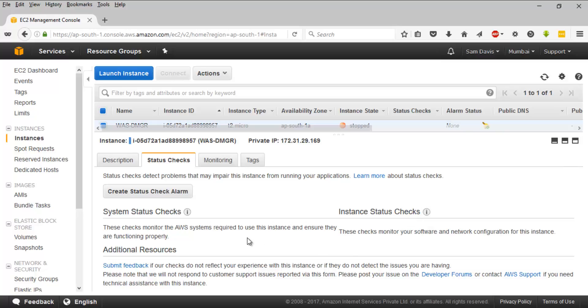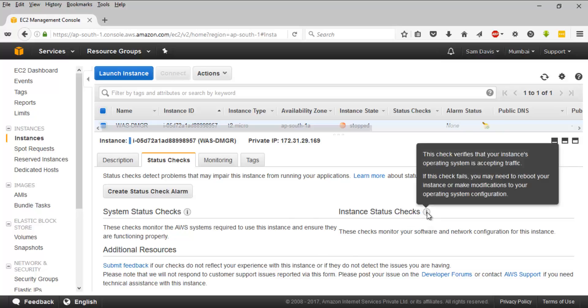system on that particular EC2 instance. Those are the basic monitoring checks, and this will happen once every five minutes. Then for the monitoring options, you can see the